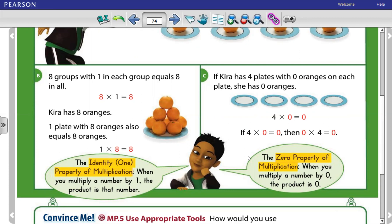Now let's move to 0. If Kaira has 4 plates with 0 oranges on each plate, she has 0 oranges. So if she has 4 plates, that means 4 groups with 0 in each plate. So 4 times 0 equals 0.